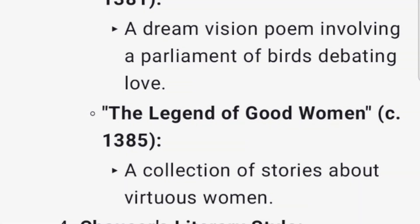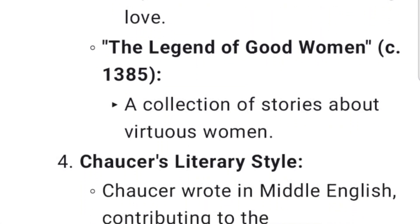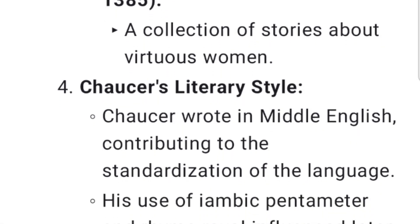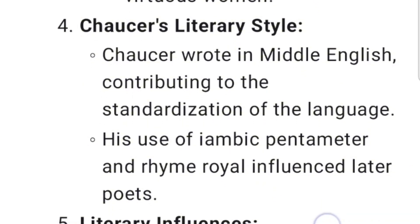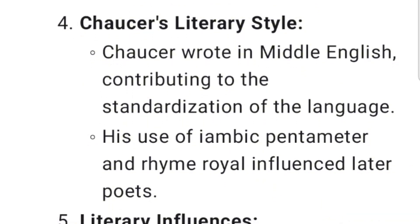The Legend of Good Women (c. 1385) is a collection of stories about virtuous women. Regarding Chaucer's literary style, he wrote in Middle English, contributing to the standardization of the language. His use of iambic pentameter and rhyme royal influenced later poets.